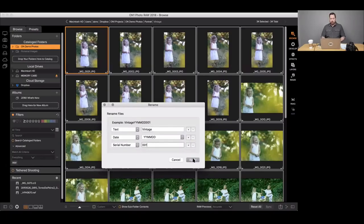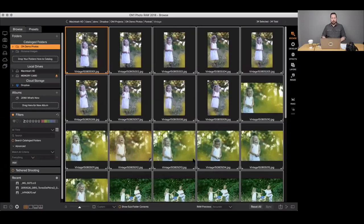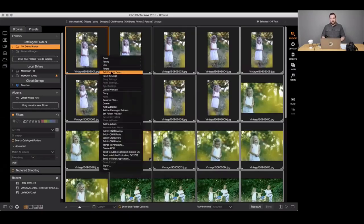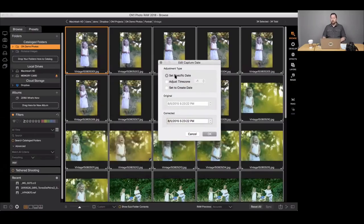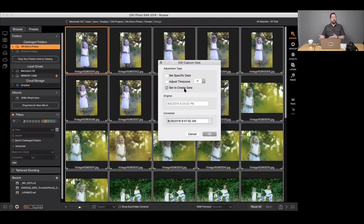You can batch rename with the date inside Browse. You also have the option to change the capture date — right-click and use Edit Capture Date. You get the same options: set to a specific date, adjust based on time zone, or use the Create Date. The 'set to create date' option is useful if another application has stripped capture metadata — this can happen when exporting from iPhoto or Apple Photos. This lets you put that metadata back using the file's creation date.